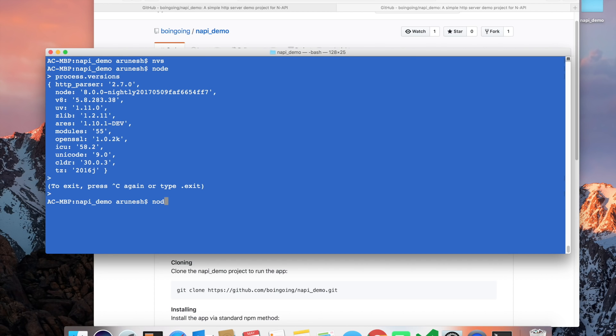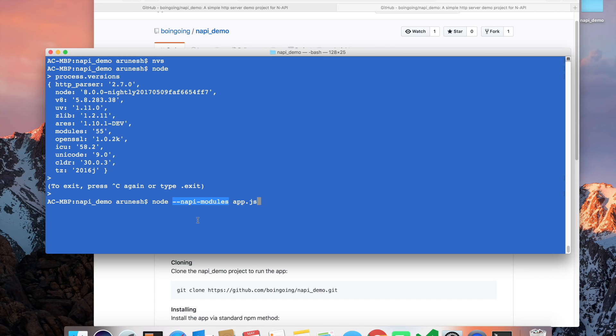I will run the app with this command line. You can see we are passing a command line flag called NAPI modules.